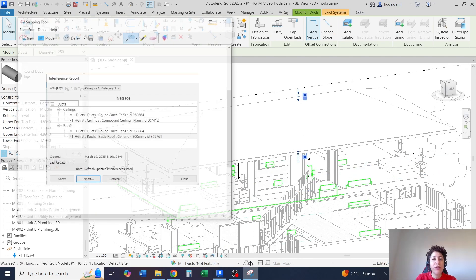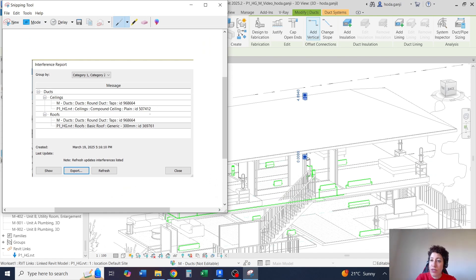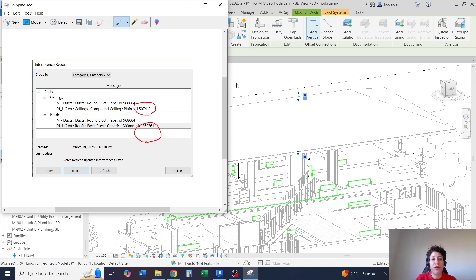Or if you open the architecture model and you don't know which ceiling or which roof it is, again, you can go to manage and select by ID in the architecture model.